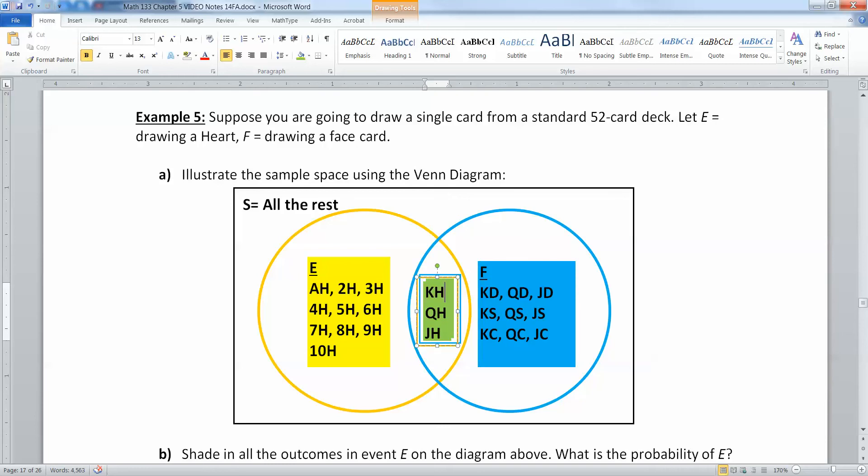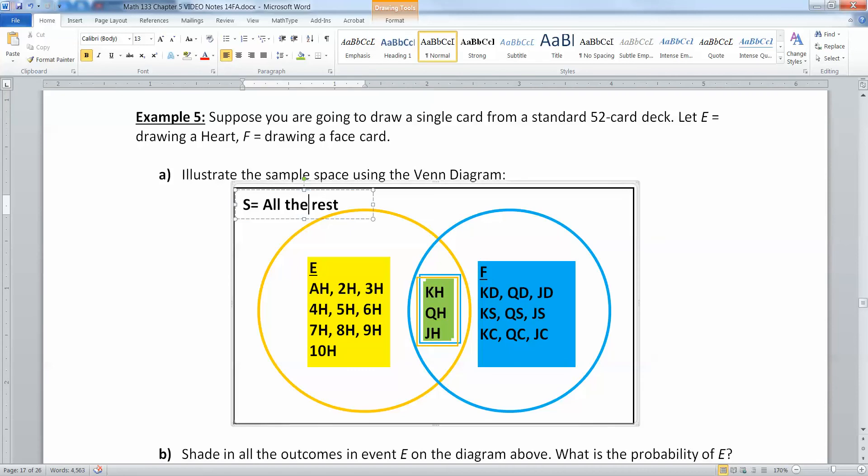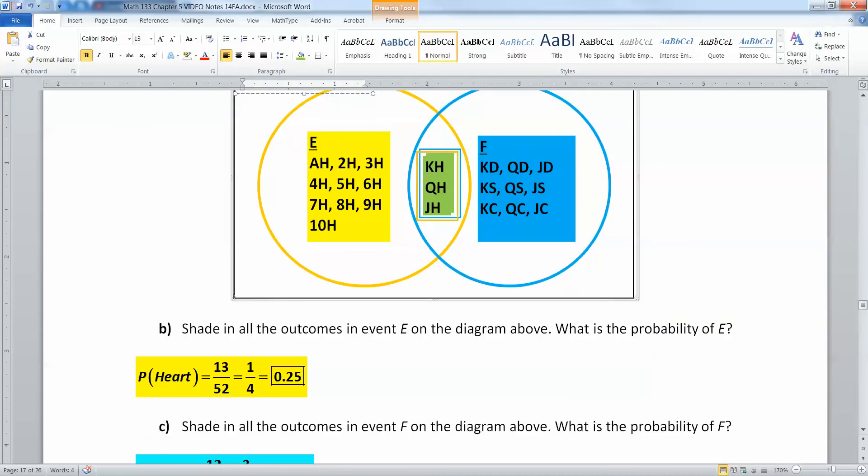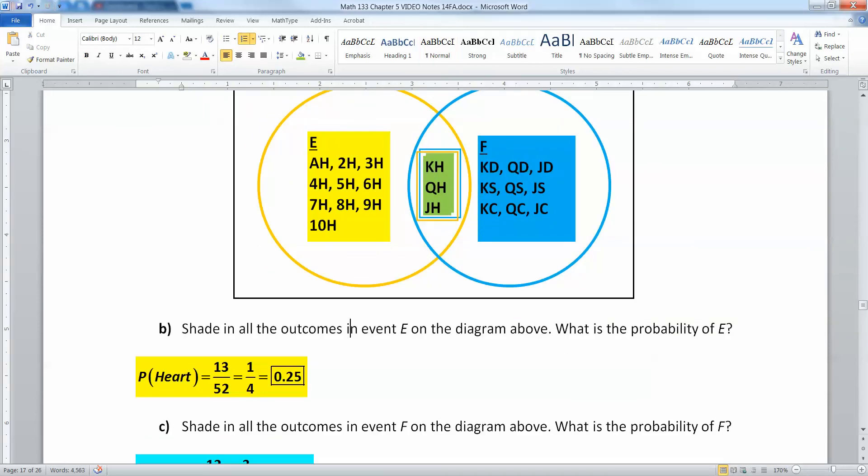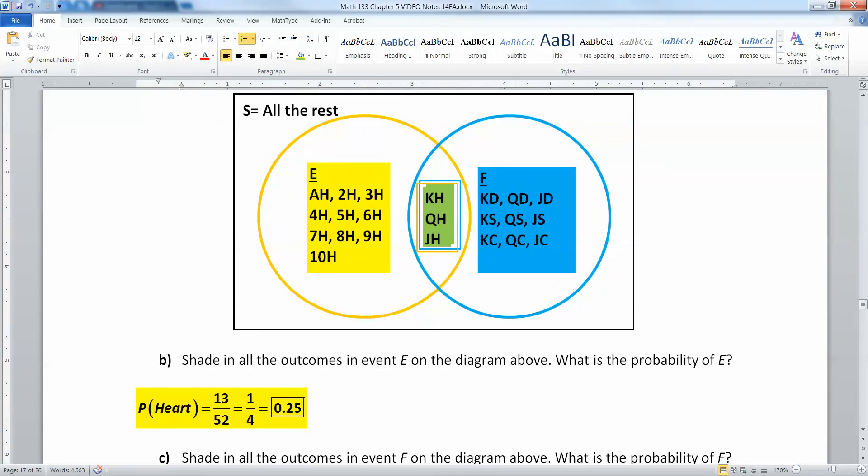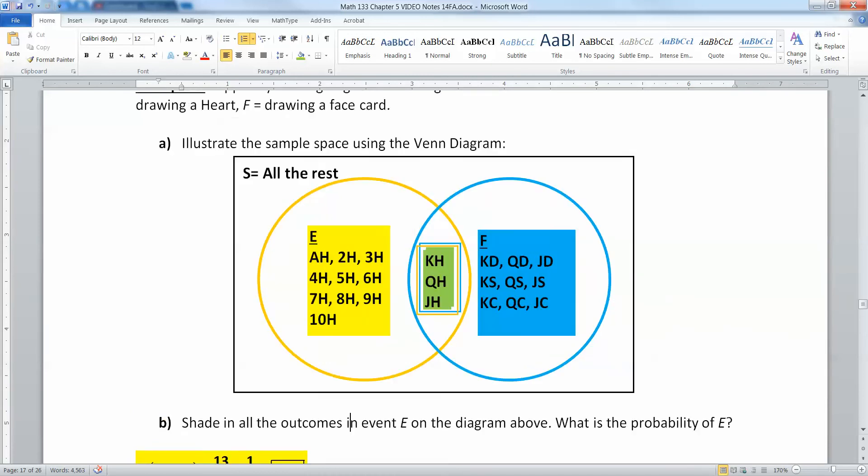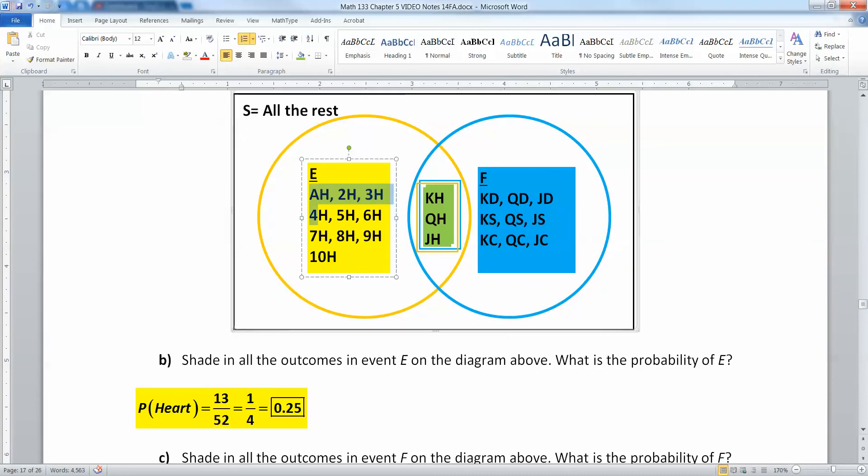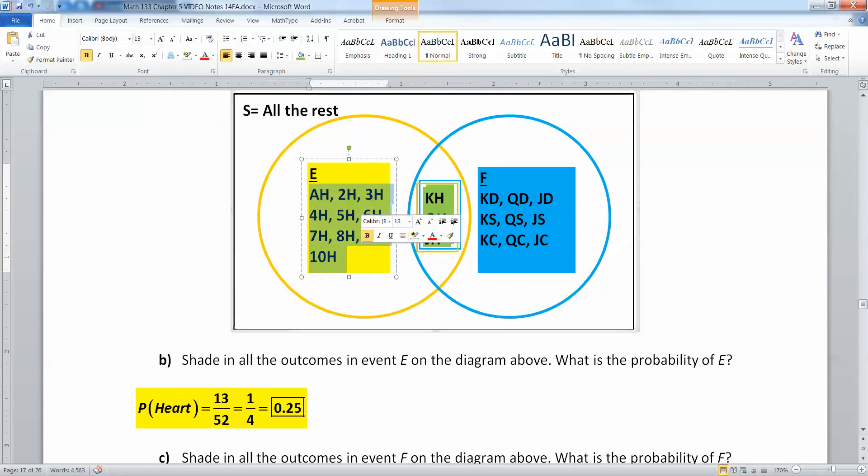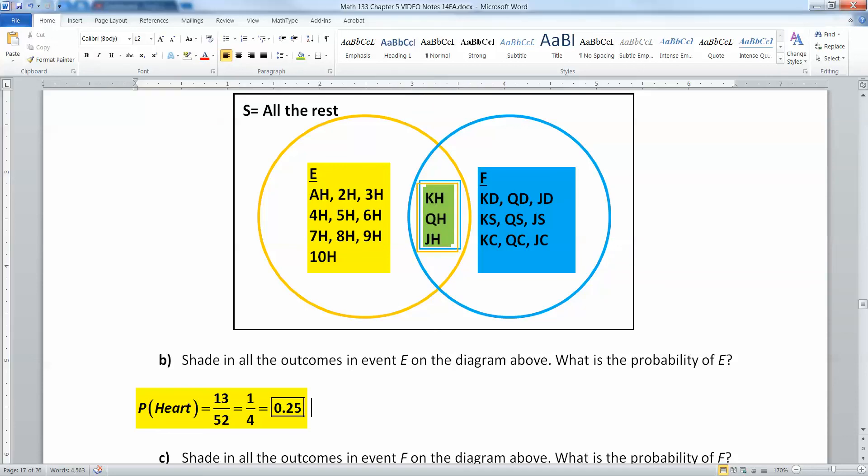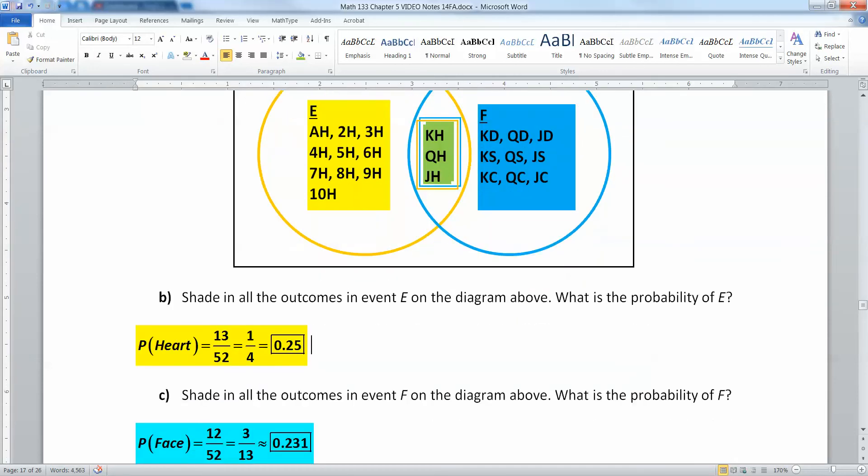So we've drawn the diagram. We've shaded and labeled it. And out here, by the way, we have all the rest of the cards. All the diamonds, spades, and clubs that are not face cards. All right, so I shaded in all the events in event E. That's this yellow region right here, that ring right there. And that would be 13 out of 52 because there's 13 cards there. Notice yellow and blue make green. Get it? Because they overlap. I'm crafty like that.